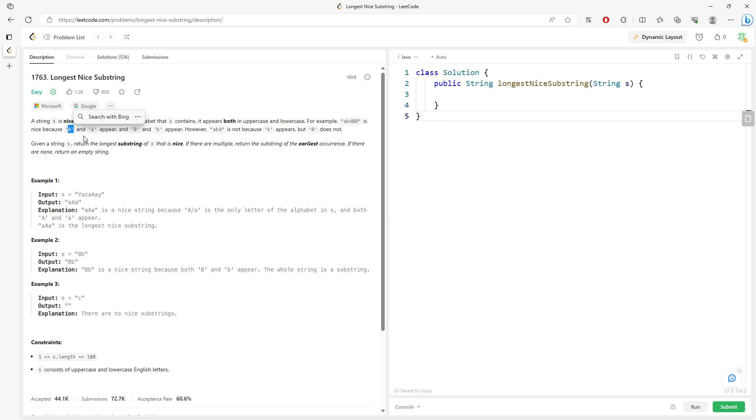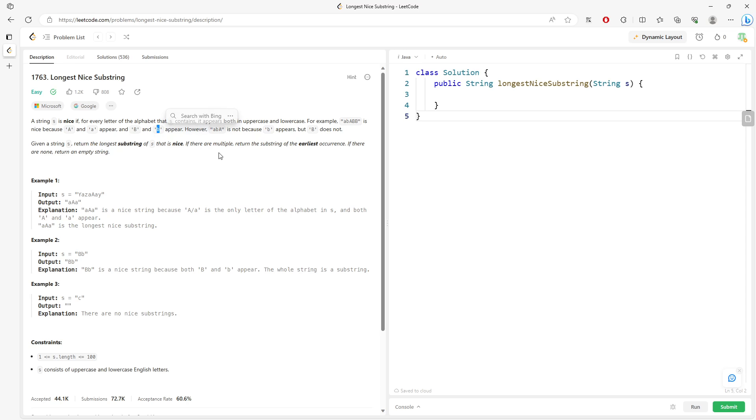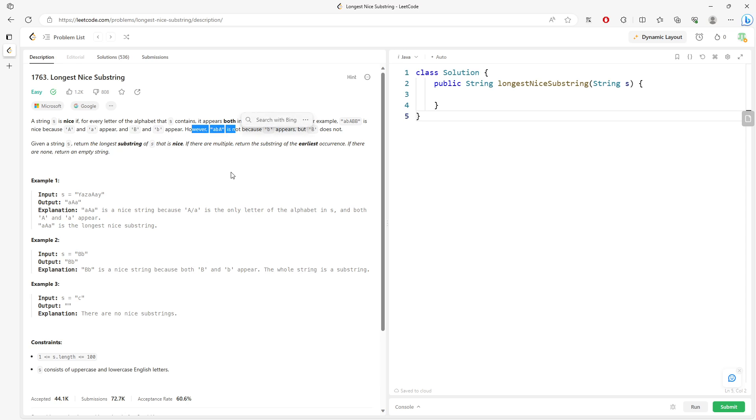So capital A and lowercase a appear in the substring and capital B lowercase b appear in the substring. So this is considered a nice substring. However this is not because you have lowercase b but you don't have capital B, right.